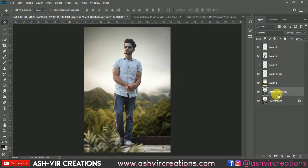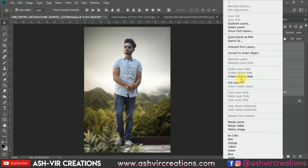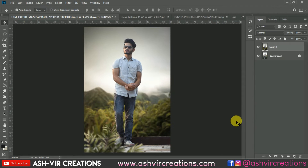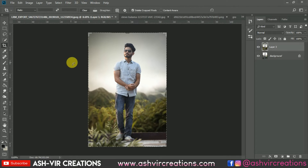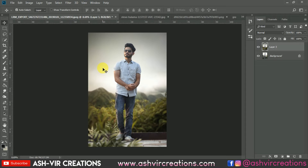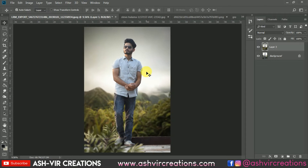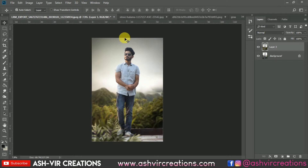Now let's merge all the layers — right-click on it and select 'Merge Layers.' It will merge all the layers together. Select the Crop tool from here and press Enter. We will do minor adjustments — don't do too much color grading.